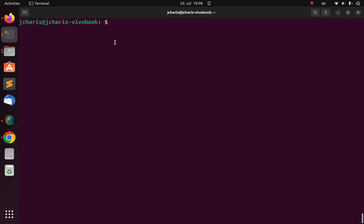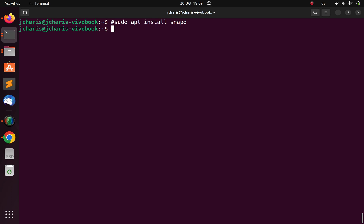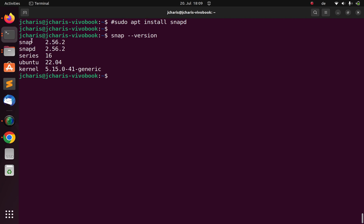Coming back to the terminal — if you don't have Snap on the system, if you are on Ubuntu from version 16.04 and above, you already have Snap. In case you don't have it, you can just run: sudo apt install snapd. To check if you have it available, just run snap --version. This will confirm you have Snap installed.